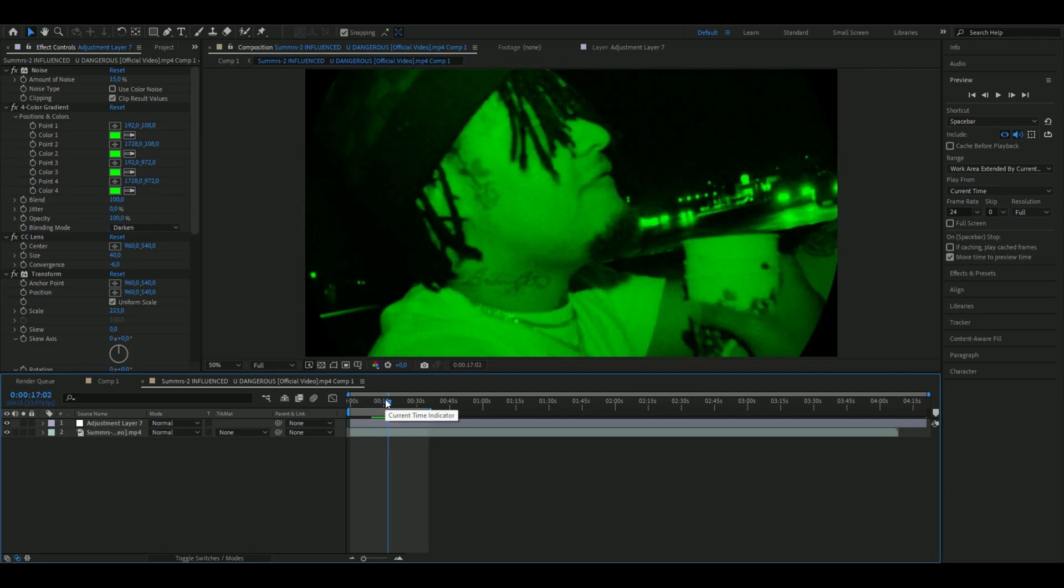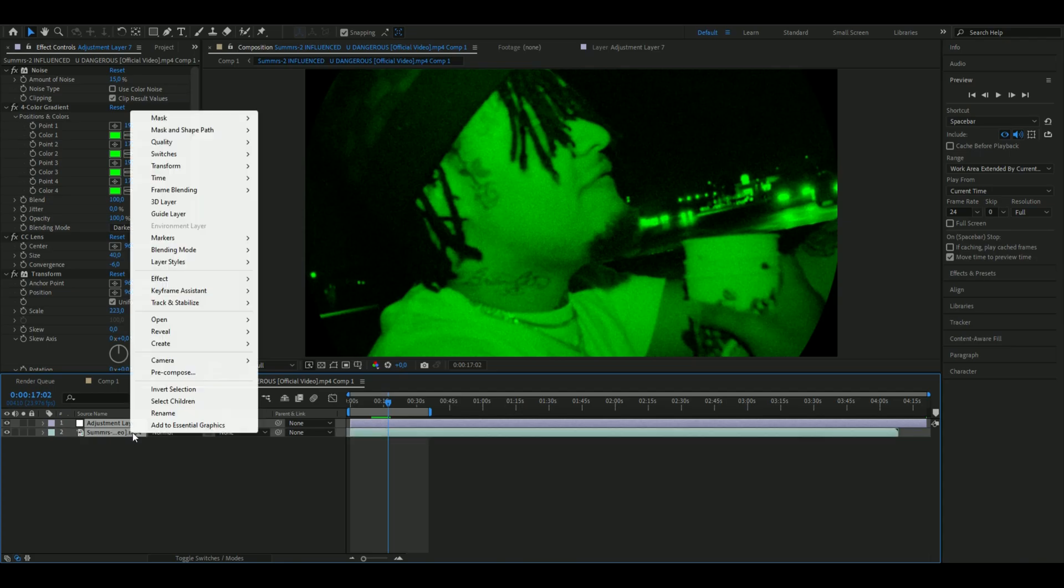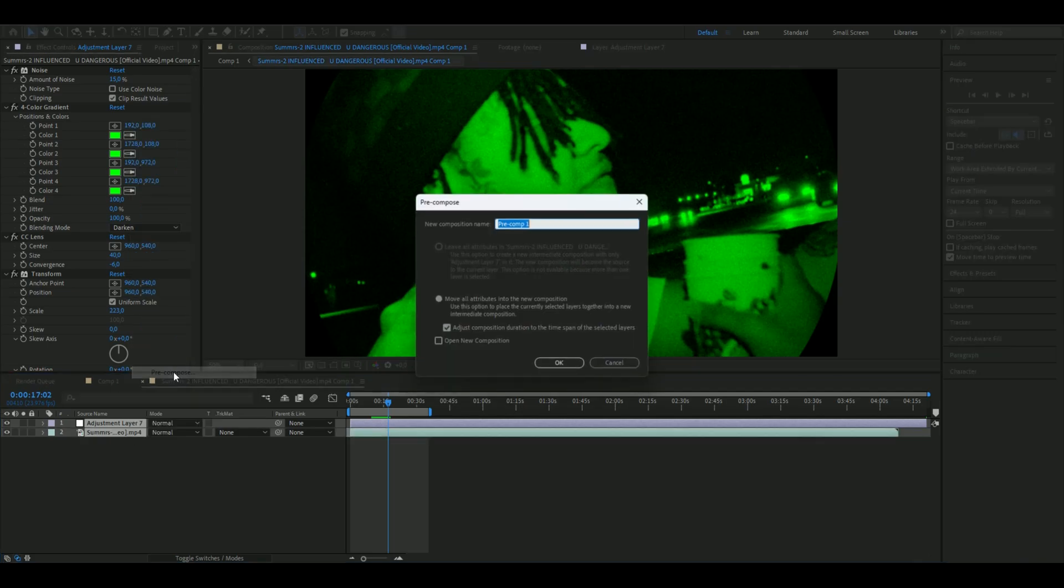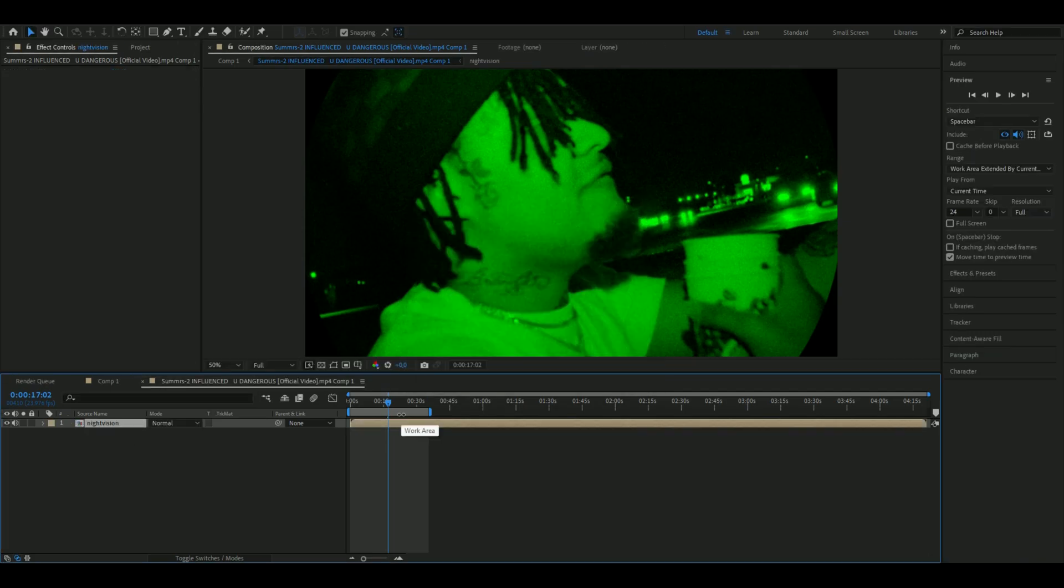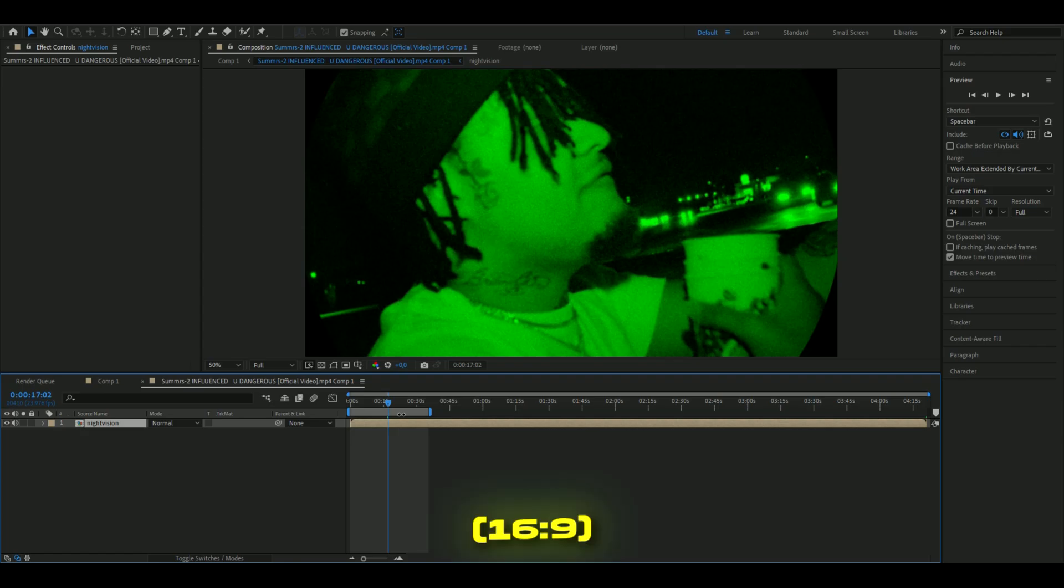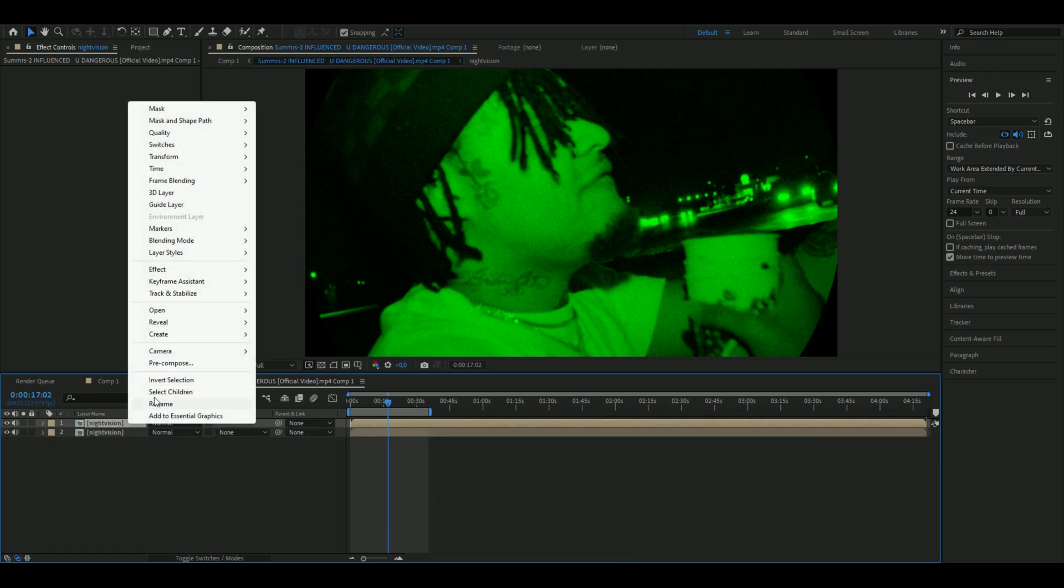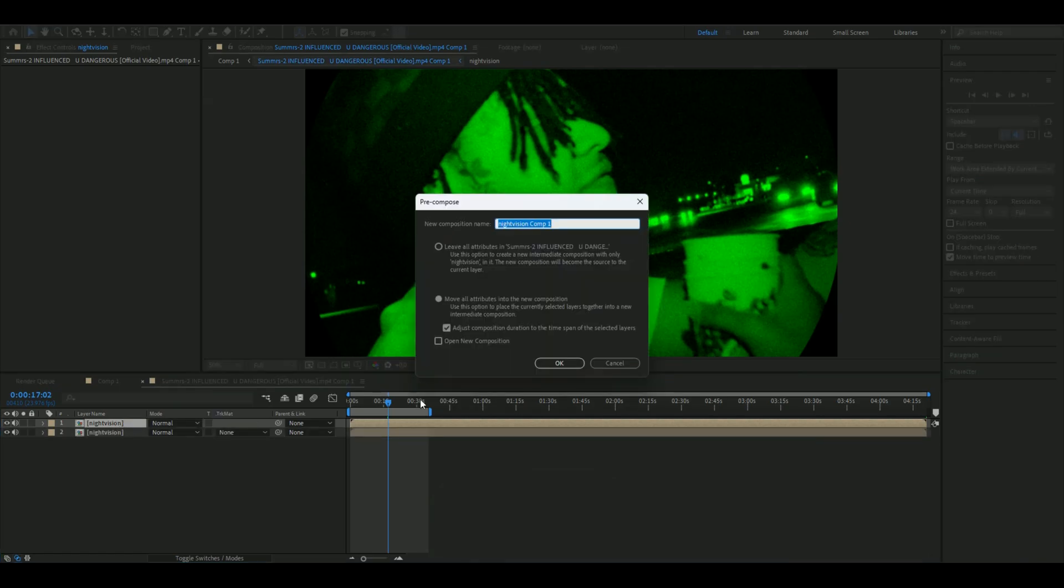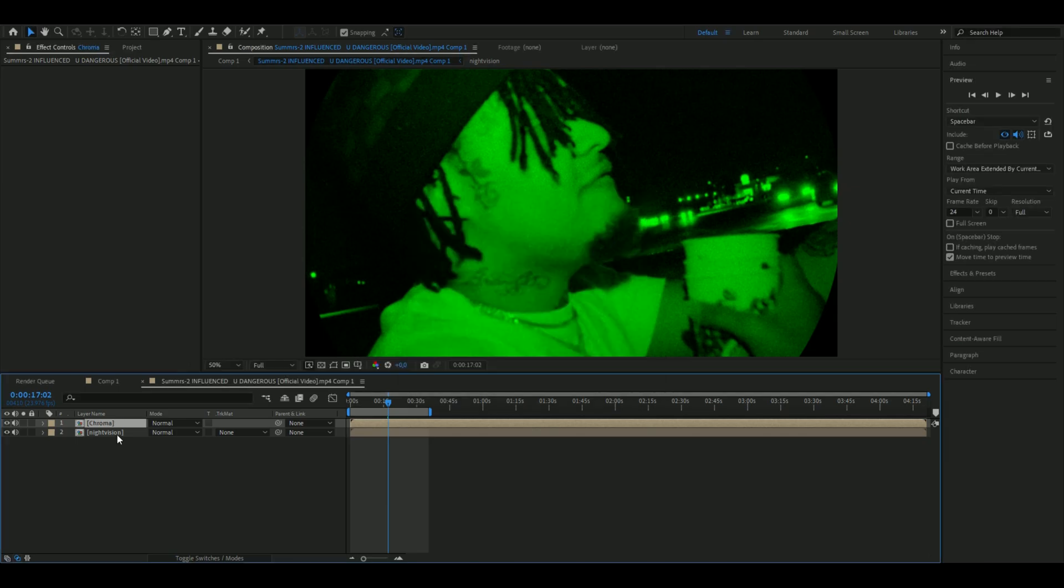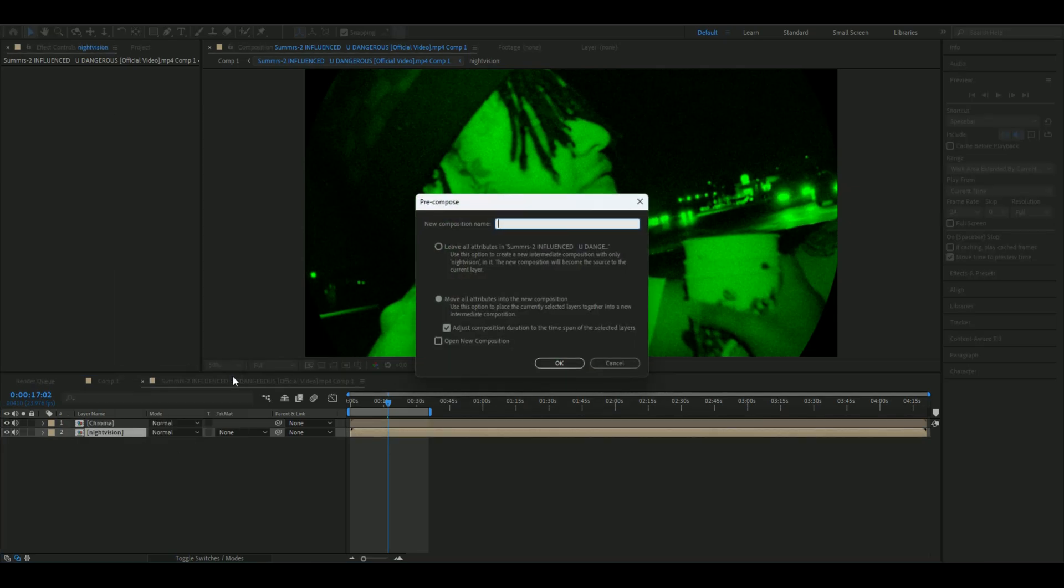I want to make this more realistic, so I'm going to pre-compose these two layers. Here we're going to make a full screen VHS effect. It's basically going to be VHS but stretched out to an FHD format. I'm going to show you how to make it. Press Ctrl+D and pre-compose it again.